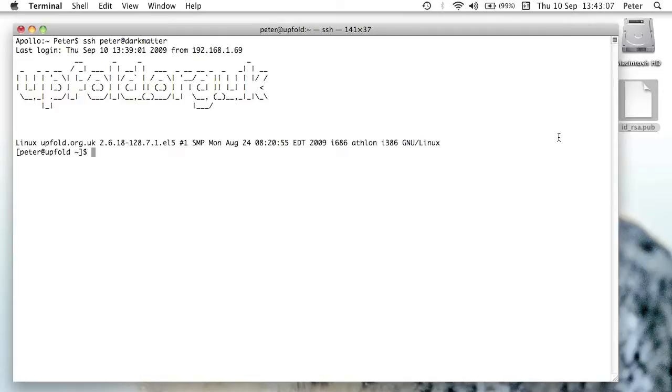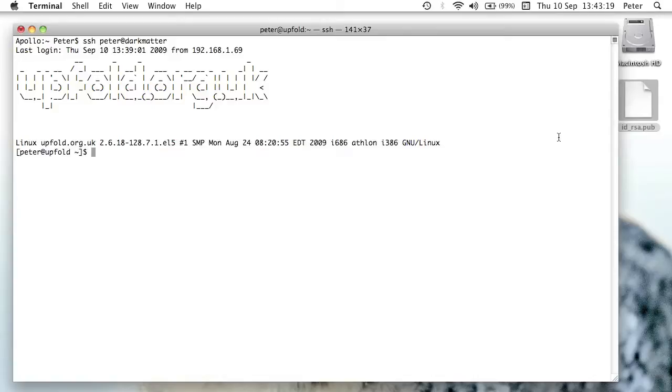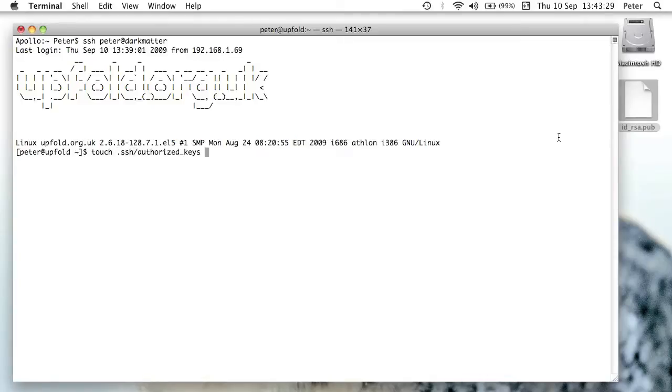I'm now logged in, and I need to now add this to my authorized keys file. Now if you haven't set this up before on the server, you may not have an authorized keys file. So you may need to create it. So I'm just going to issue the command touch dot ssh slash authorized keys with a z. I'd spell it with an s, but it is with a z, it must be with a z.